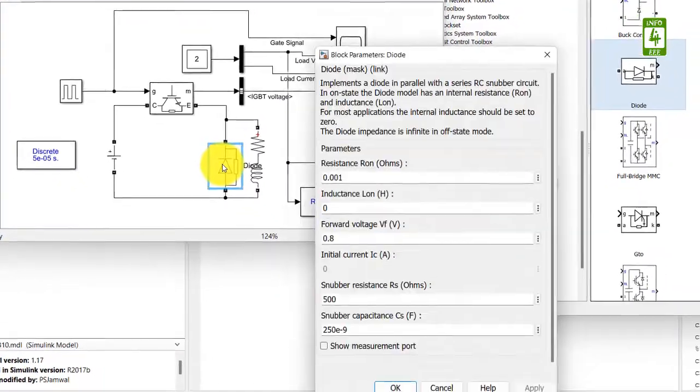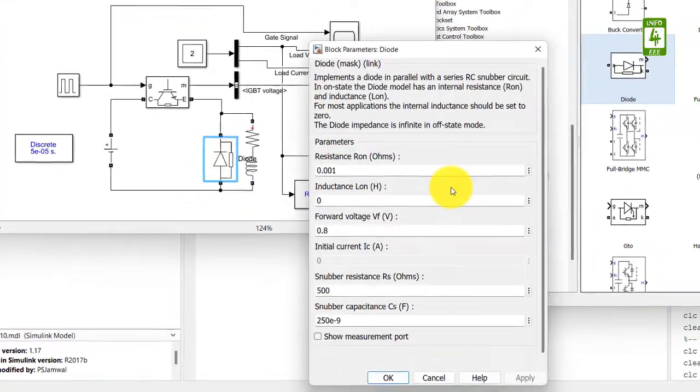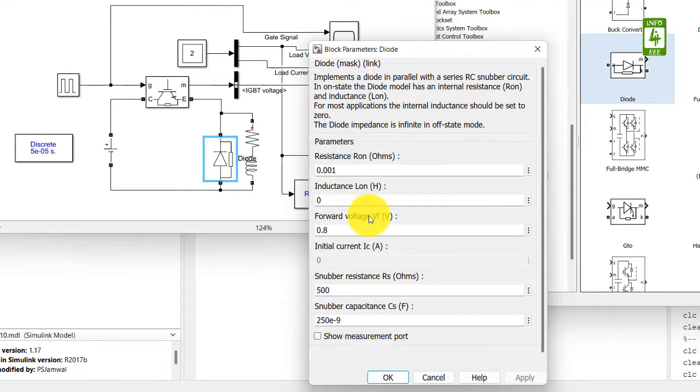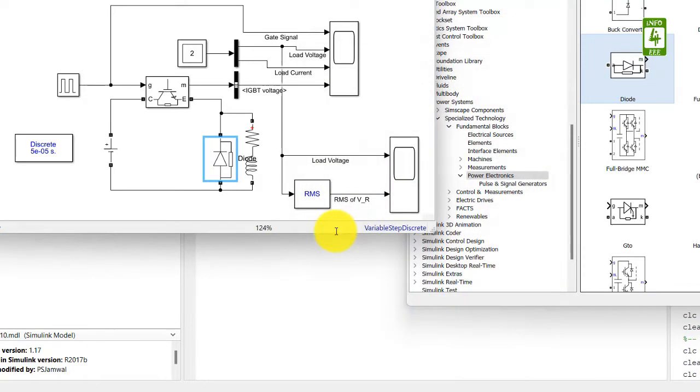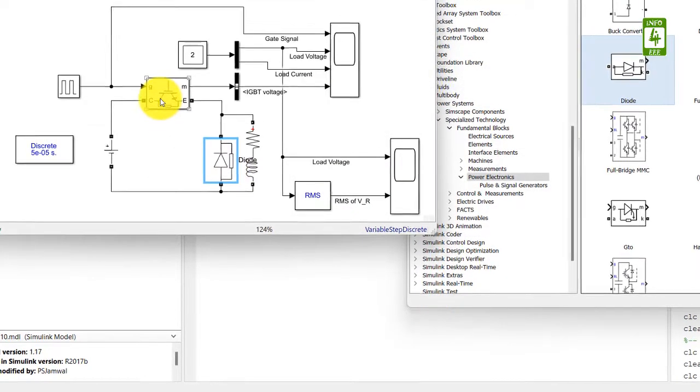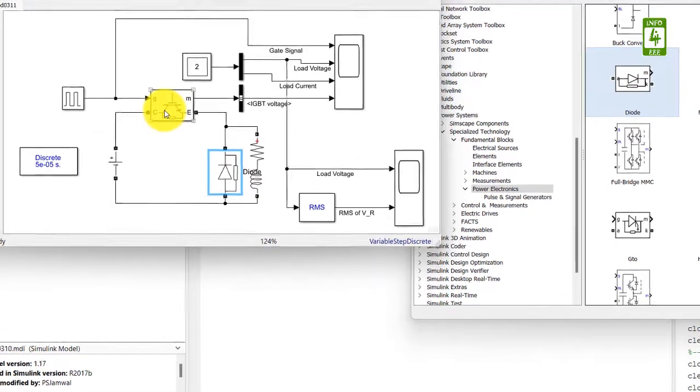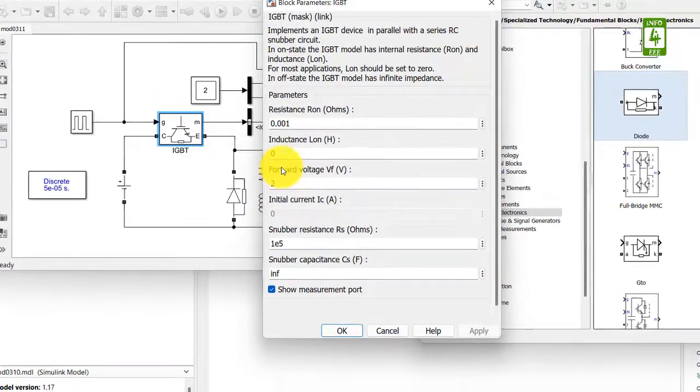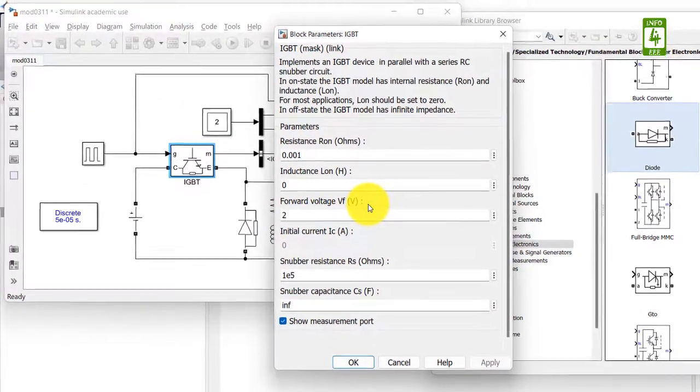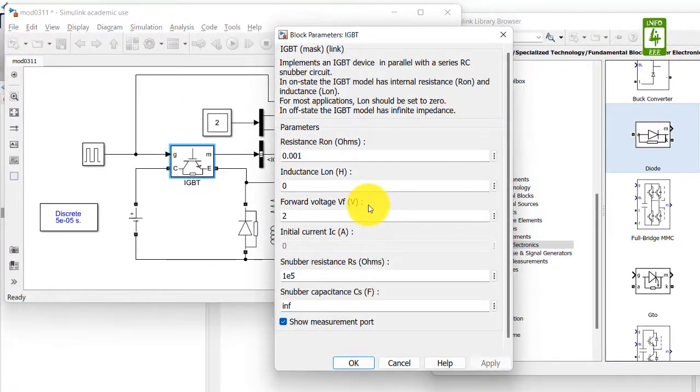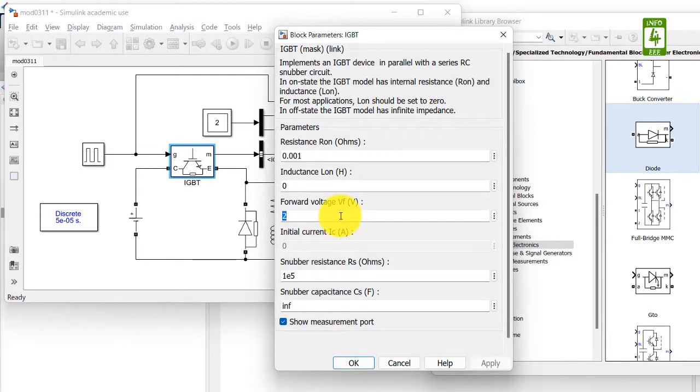Now click on diode. There is no discussion about the voltage drop across the diode, so I am making it zero. Also click on IGBT switch and there is also no discussion about the voltage drop across the IGBT switch, so I am also making it to zero.